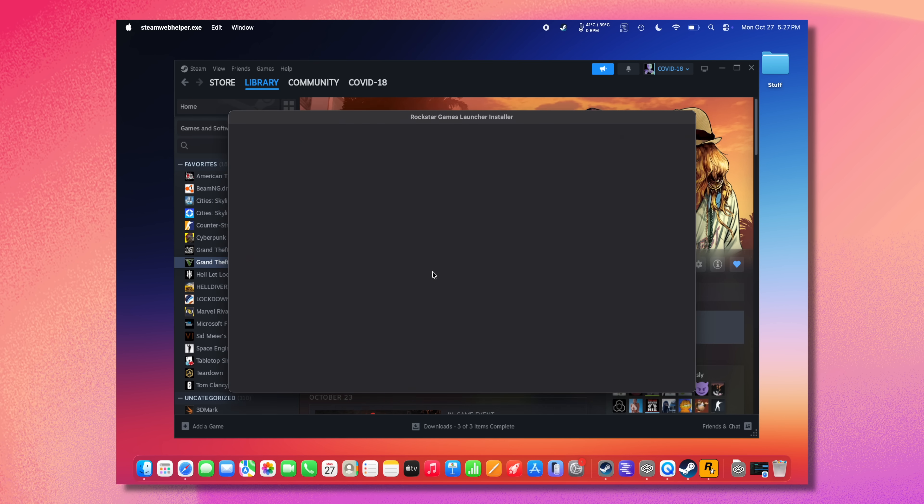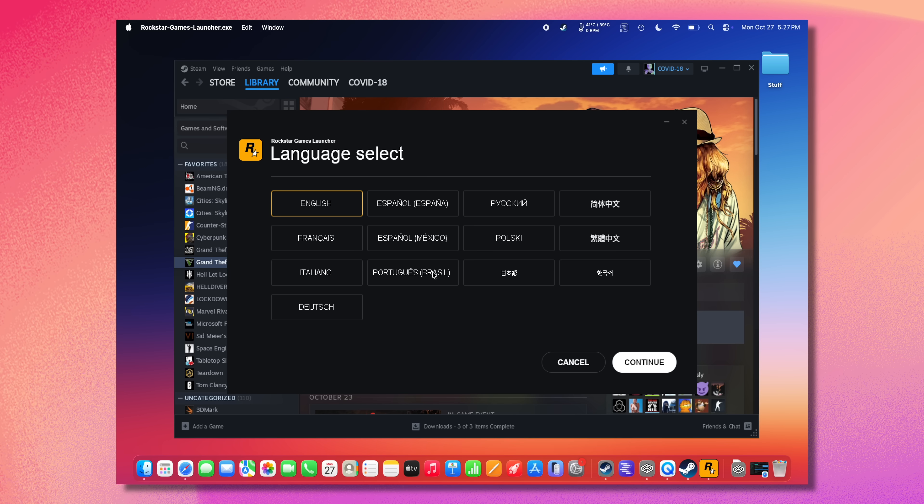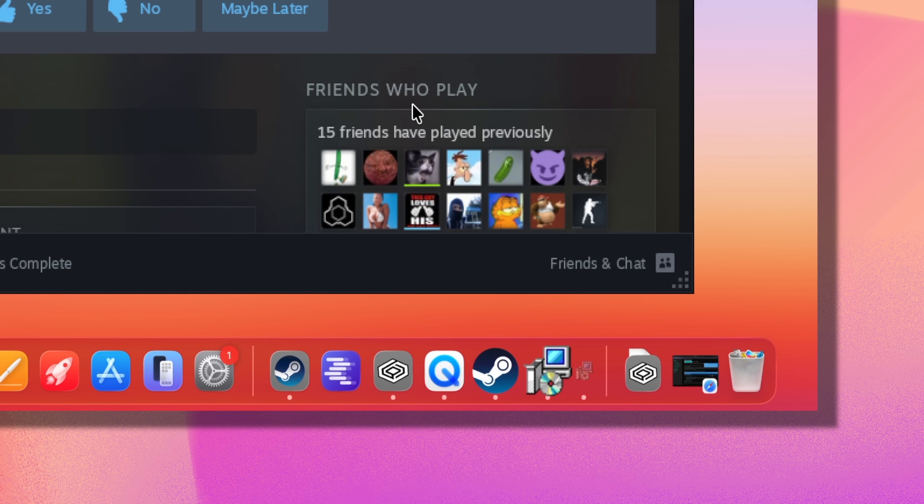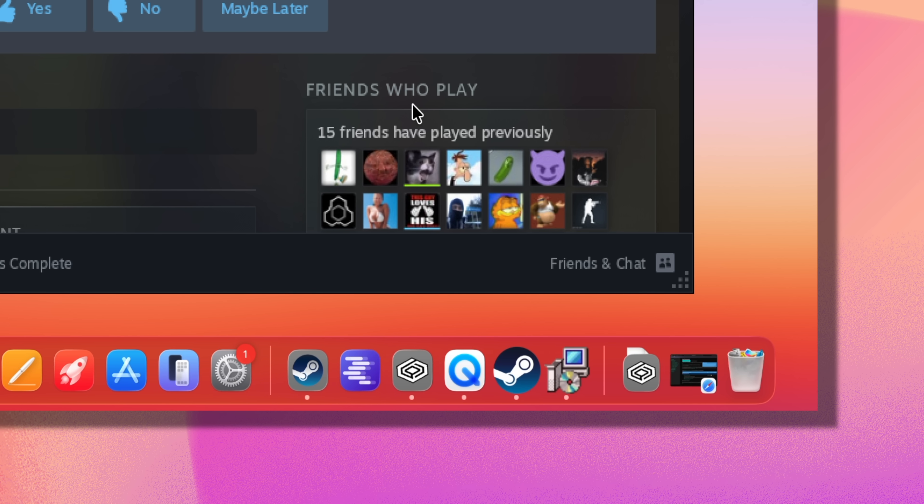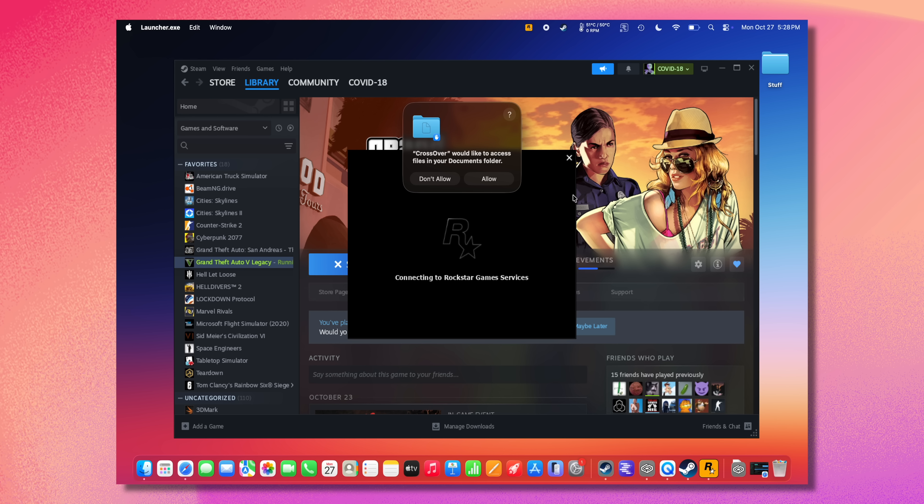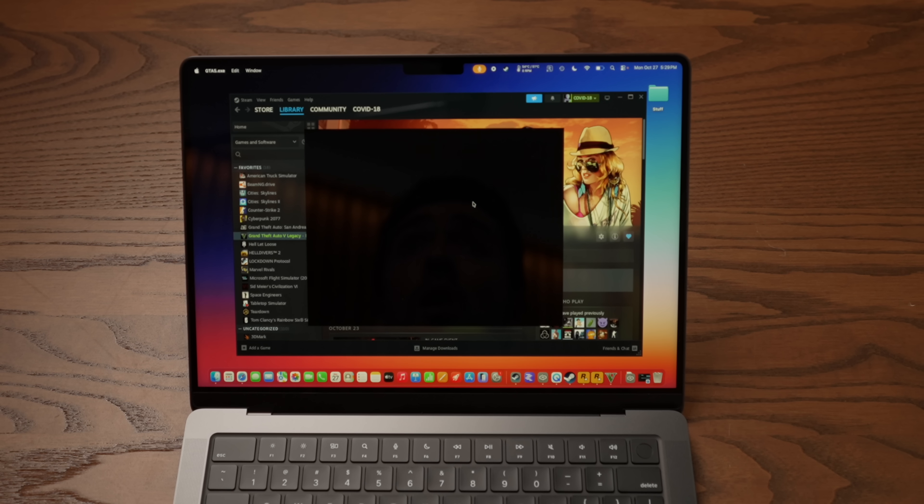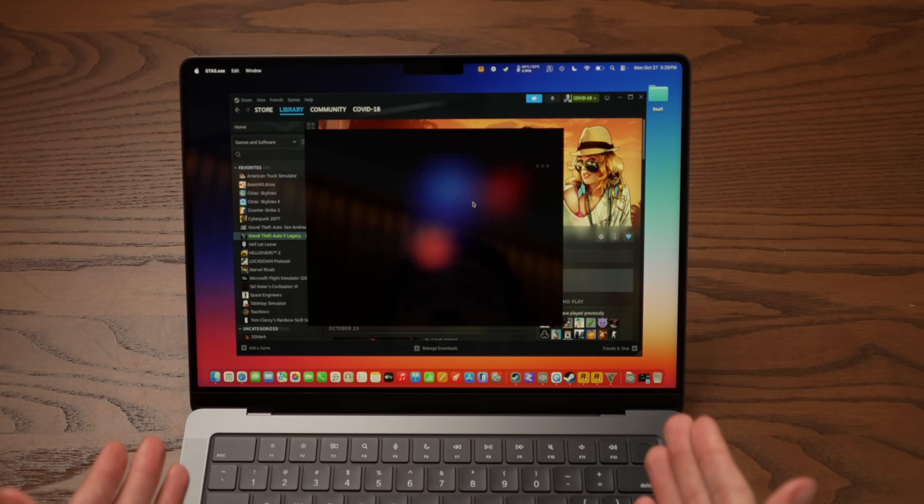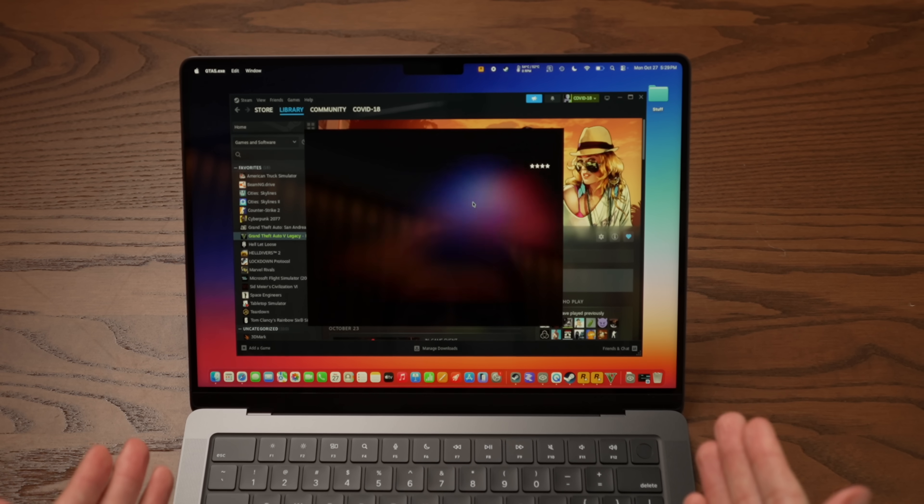It's running the install script. Okay, there's the Rockstar Games launcher. Lots of stuff going on in the bottom there. Okay, it's installing some prerequisites. Yo! That was as easy as just installing a normal Steam game.